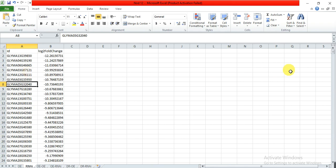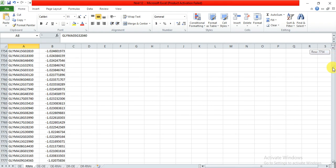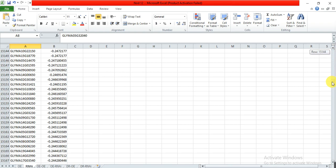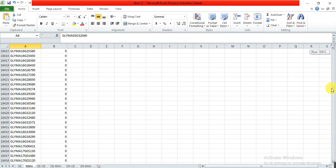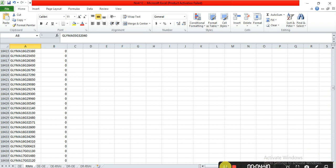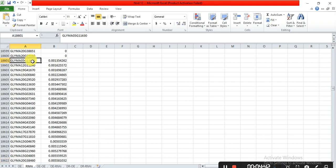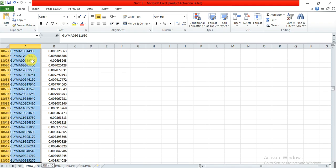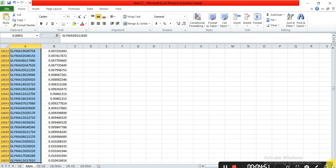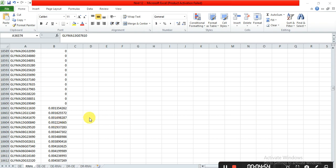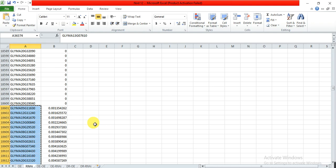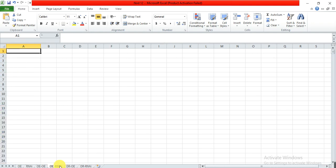Now for the RNAi line data, we also find the upregulated genes using positive log2 fold change values. We select all those genes, shift-select and scroll down, then copy the selected upregulated genes in the RNAi line and paste them into a sheet labeled 'upregulated in RNAi lines.'